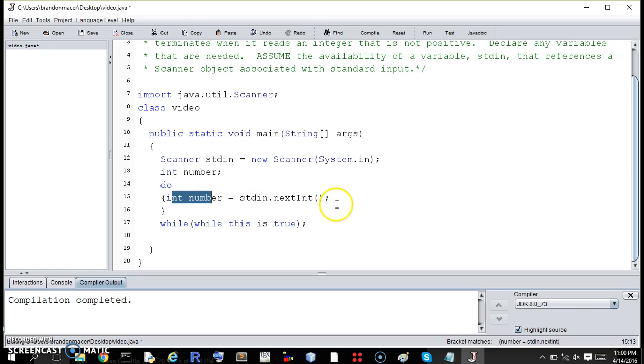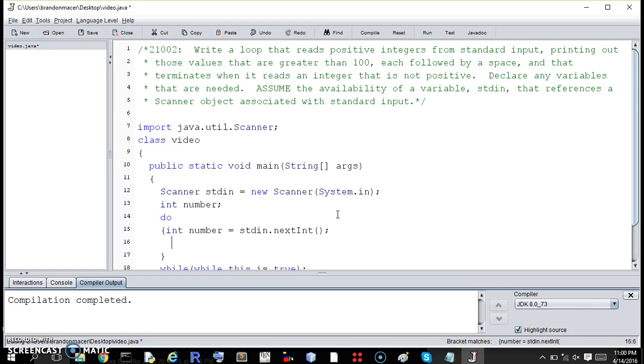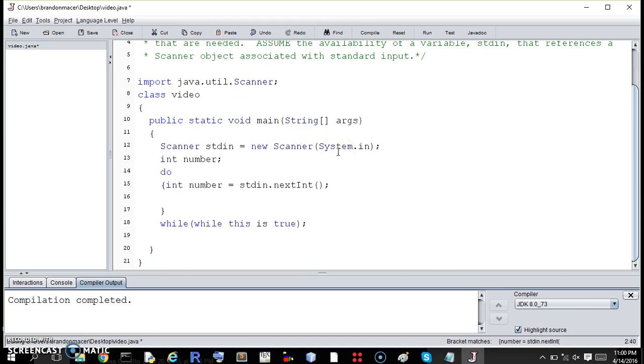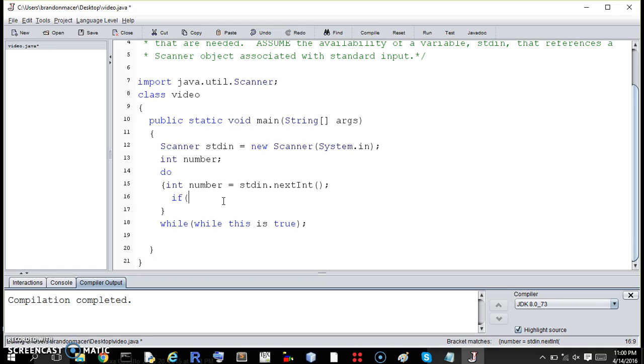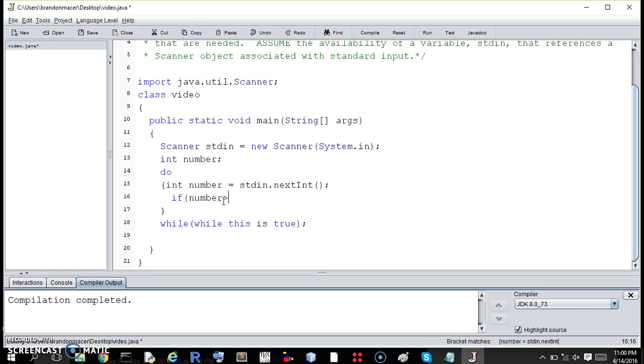So we now have an integer. Now what do we want to do with that integer? Well, if it's greater than 100, we want to print it with a space. So, if number, is it equal to, greater than 100, strictly greater than 100.